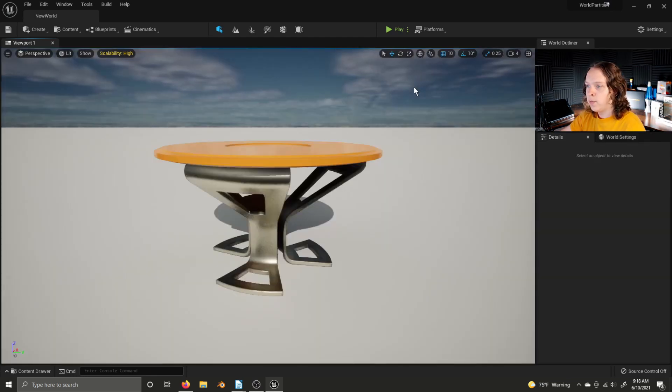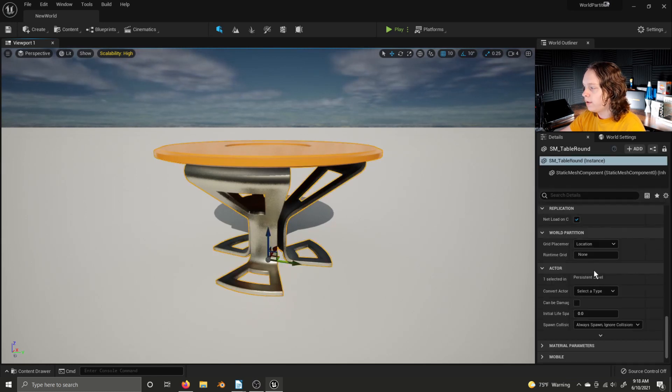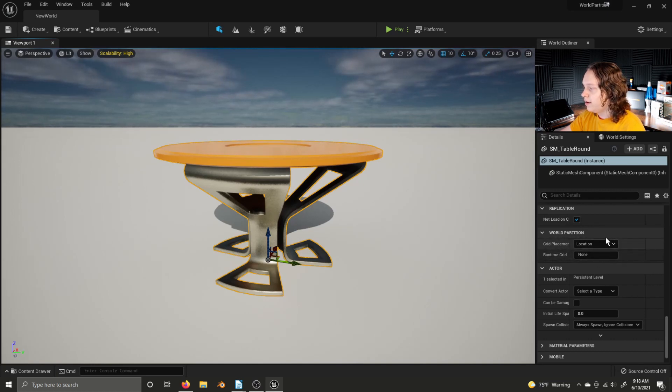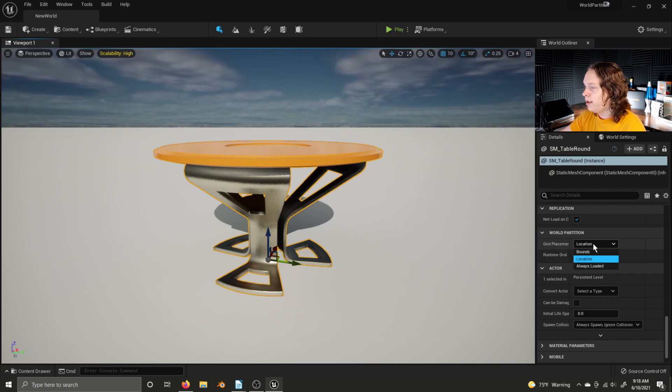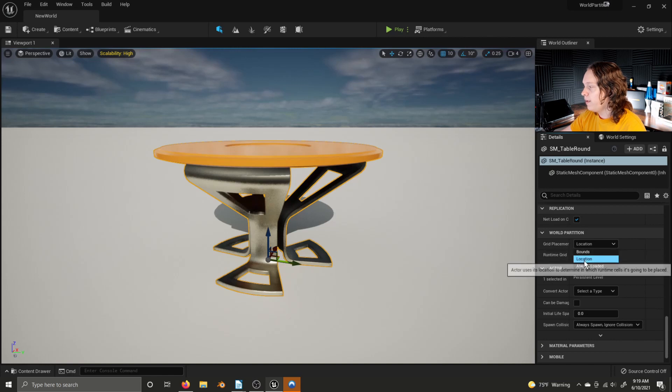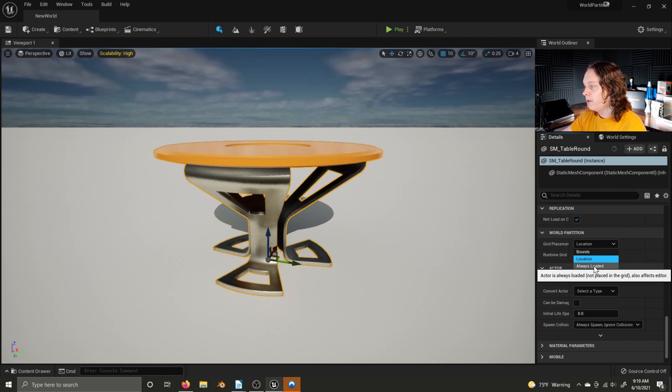Each Actor has World Partition Settings associated with it. To access them, click on an Actor and scroll down in the Details panel and you'll reach a World Partition Settings section right here. And here you can change the grid placement type. With Bounds, the Actor uses its Bounds to determine in which runtime cells it's going to be placed. For Location, the Actor uses its Location to determine in which runtime cells it's going to be placed. And for Always Loaded, the Actor is Always Loaded and doesn't get unloaded and loaded with World Partition cells.